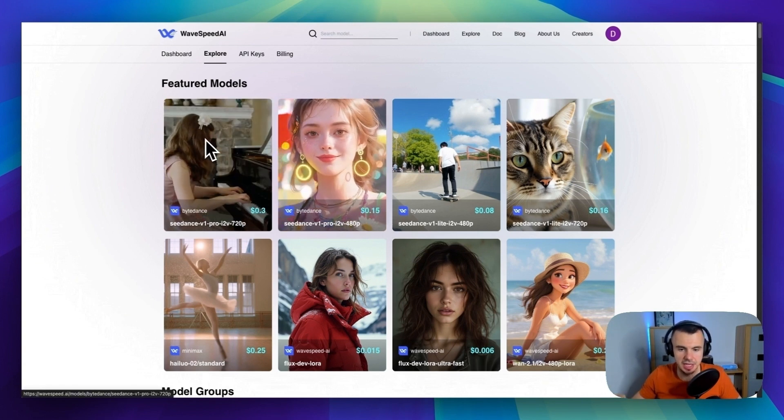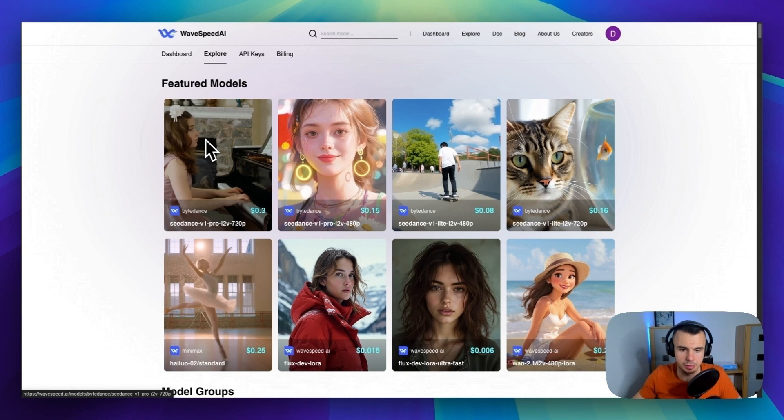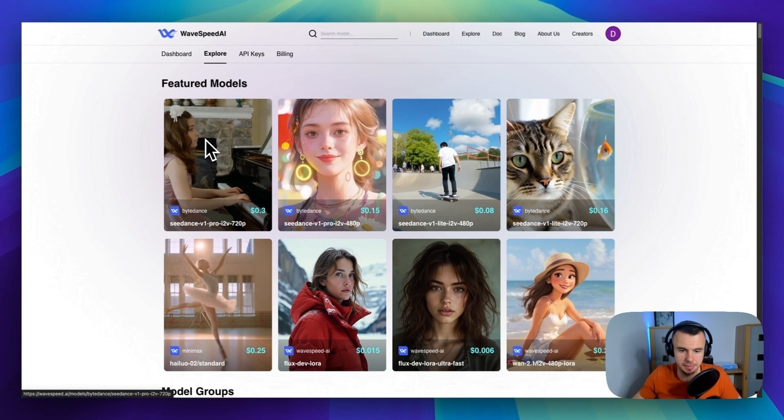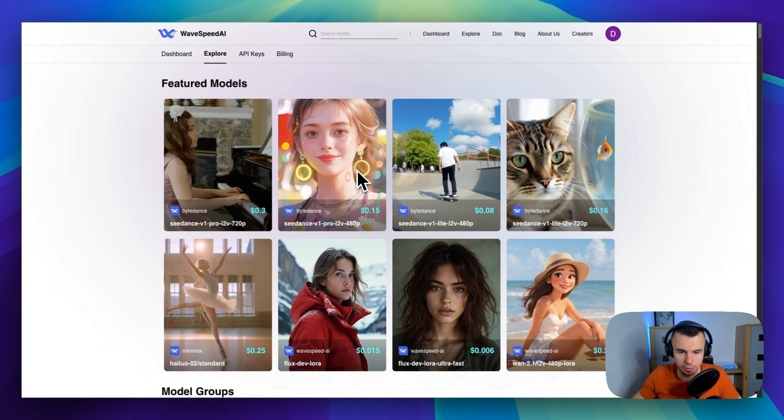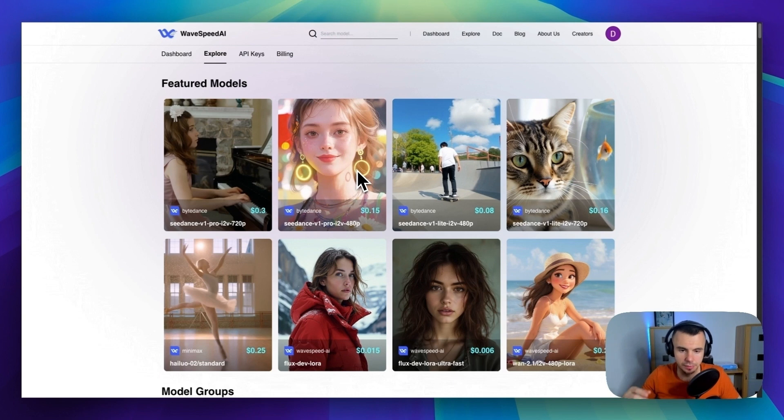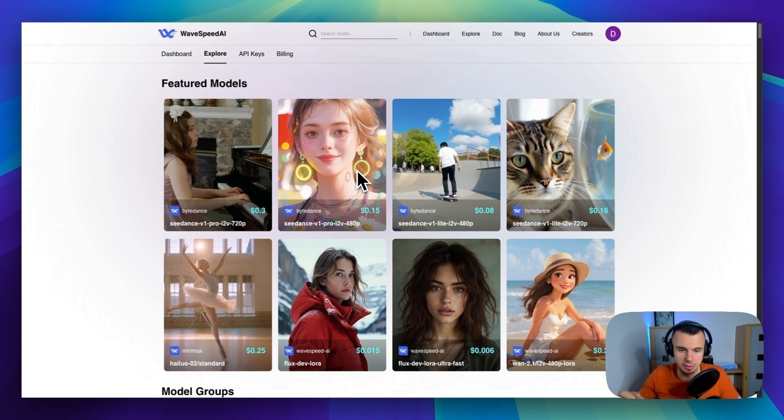Which is essentially a platform that bundles together hundreds of AI models and gives you access to them through one simple interface. So instead of learning how each individual AI model works, you can just use WaveSpeed and access tons of different models through one service.